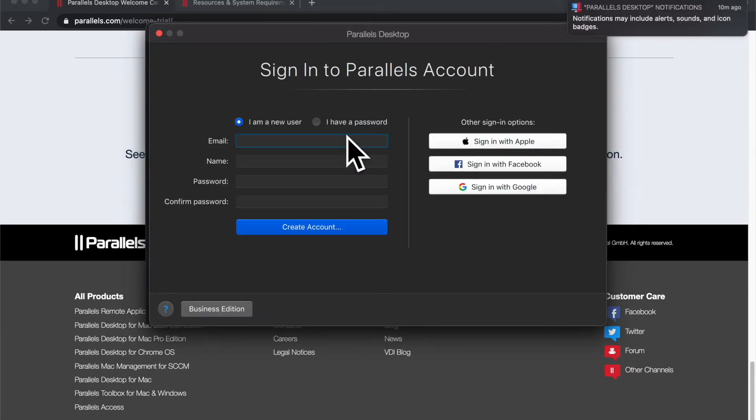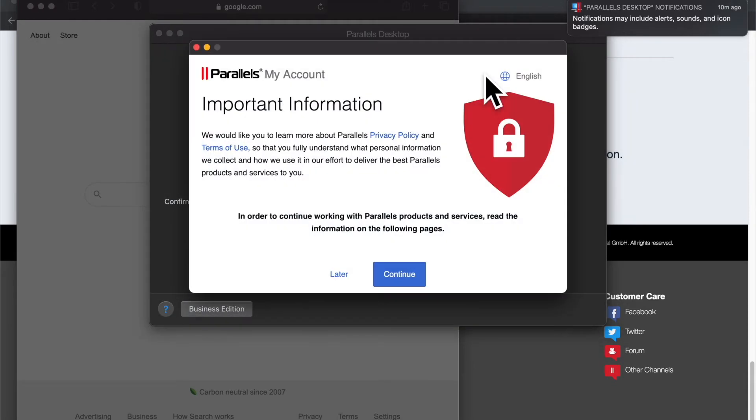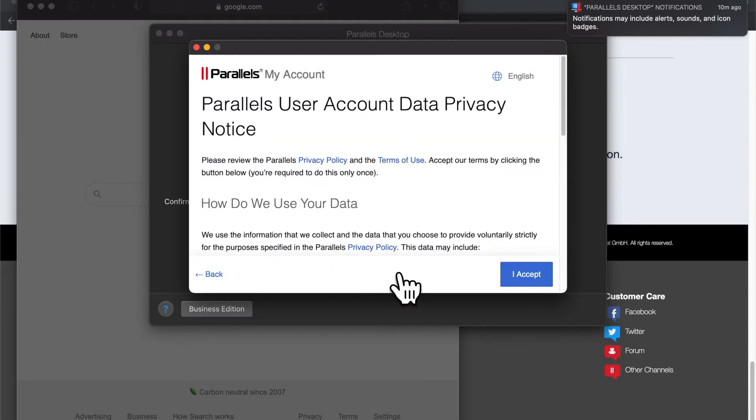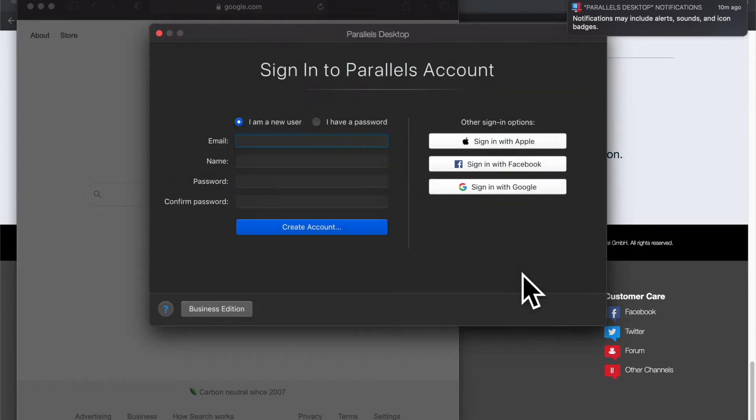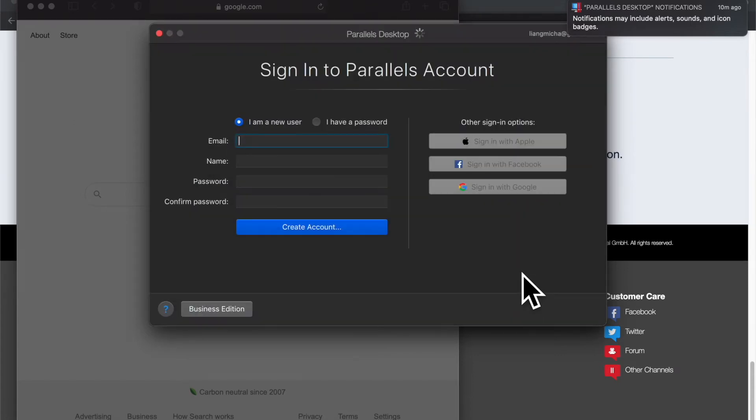Once that's done, it's going to ask me to sign in. I'm going to use Gmail. Once that's done, I am in.